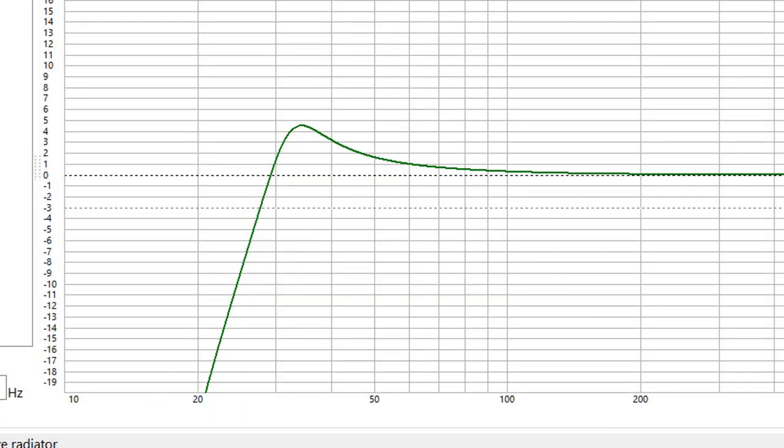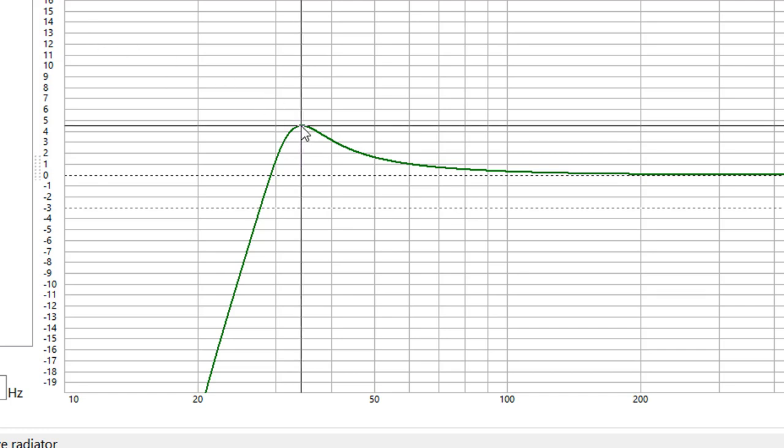So this is a transfer function for a Dayton Audio Ultimax 10 and these two passive radiators that I have. And what we see happening here is that this enclosure is going to peak. This is the resonant frequency of the enclosure at about 34 Hertz and it's going to give you about four and a half dB of boost at that point.